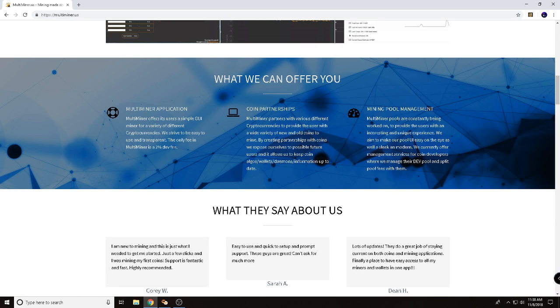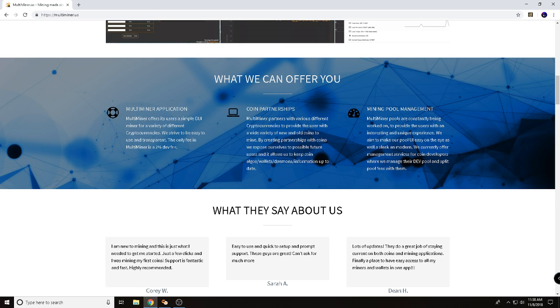A couple things they say that they can offer you is the Multiminer application. Please read through there. It discusses with you the fees for this application. They do have different coin partnerships, which I thought this was interesting.